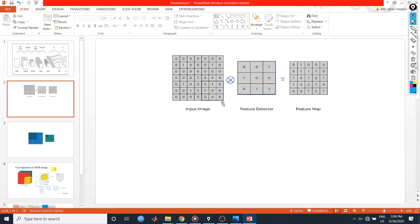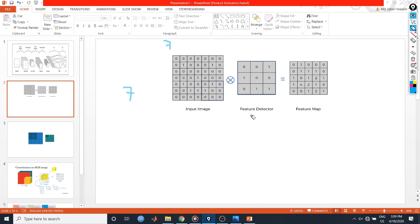Let's look at what convolution is. Here we have a single-channel image. The dimension is 7 by 7. As the kernel, feature extractor, or filter, I have used a 3 by 3 filter. After the feature mapping or convolution, I get a 5 by 5 output array.